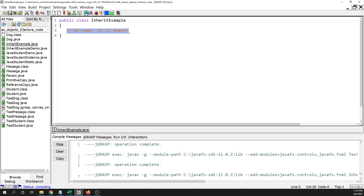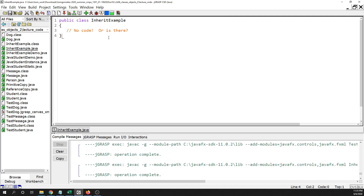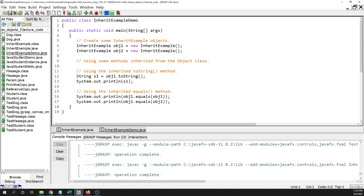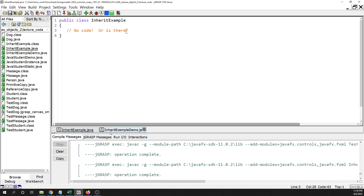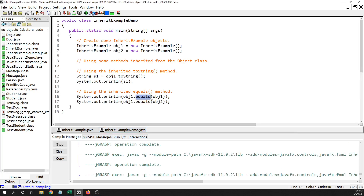That will compile just fine. The question is: there's actually some code there, but you just can't see it — it is inherited from the parent class, which is the Object class. I'm going to create two InheritExample objects, then call object one dot toString and the dot equals method. There's literally nothing written in the class body, but there's going to be some output produced.